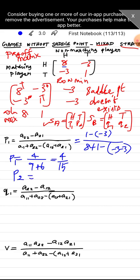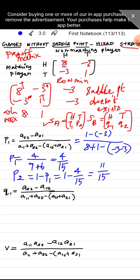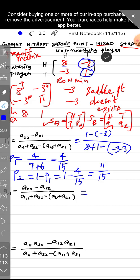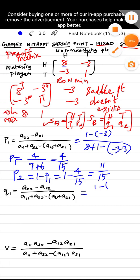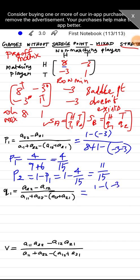p2 = 1 − p1 = 1 − 4/15 = 11/15. Next, finding q1: q1 = (a22 − a12) / denominator = (1 − (−3)) / 15 = 4/15. The denominator is the same value of 15.